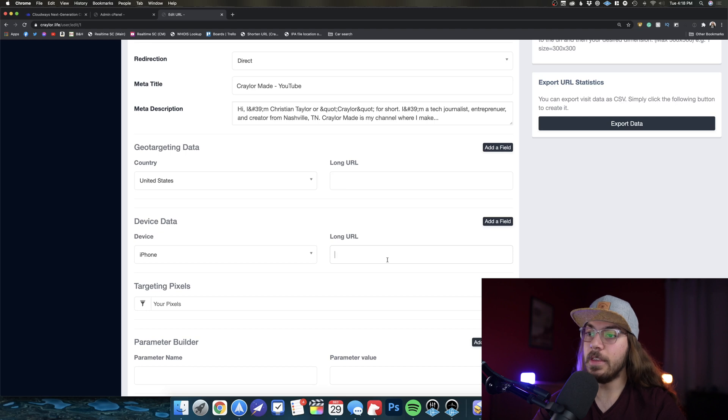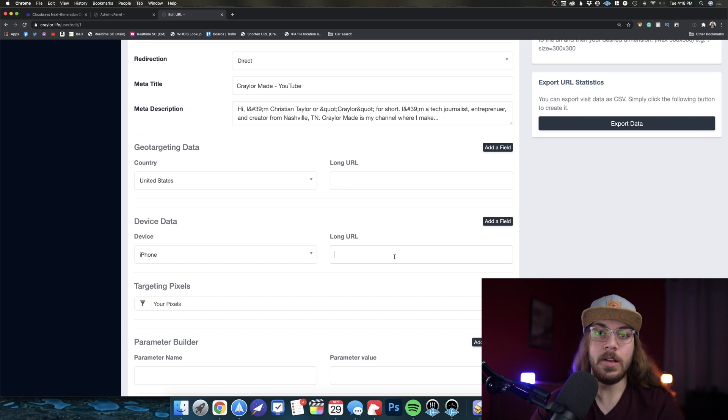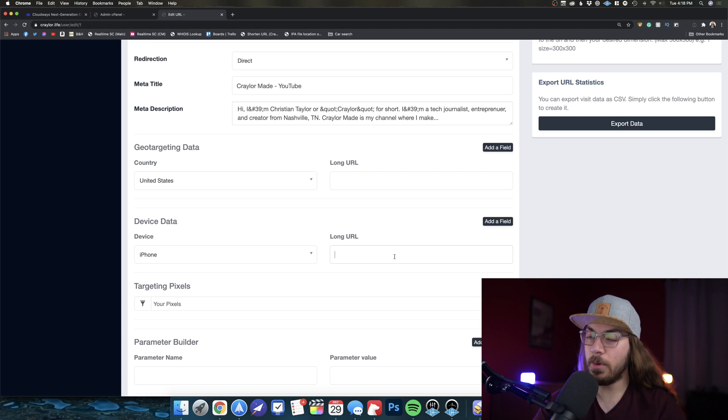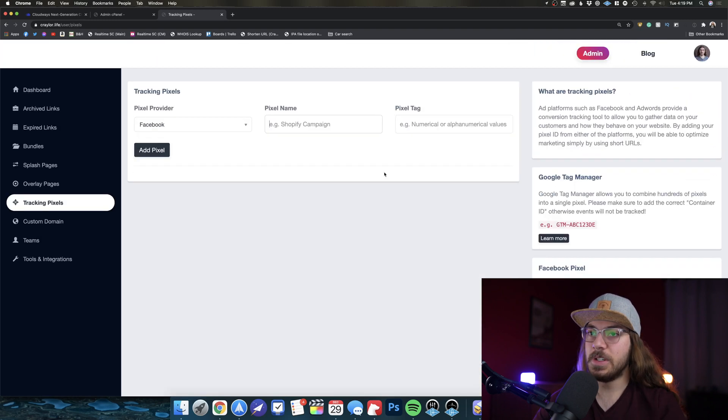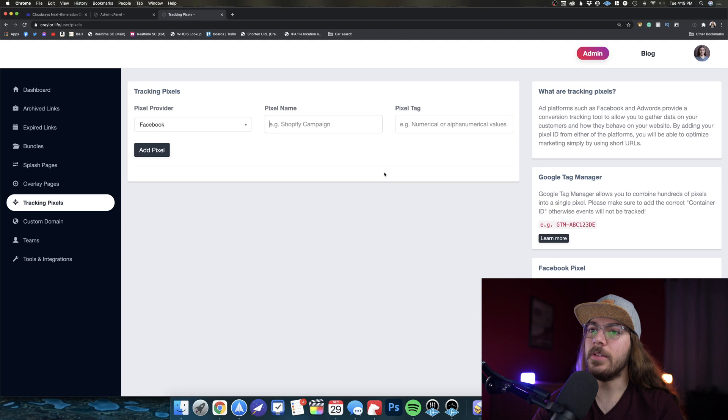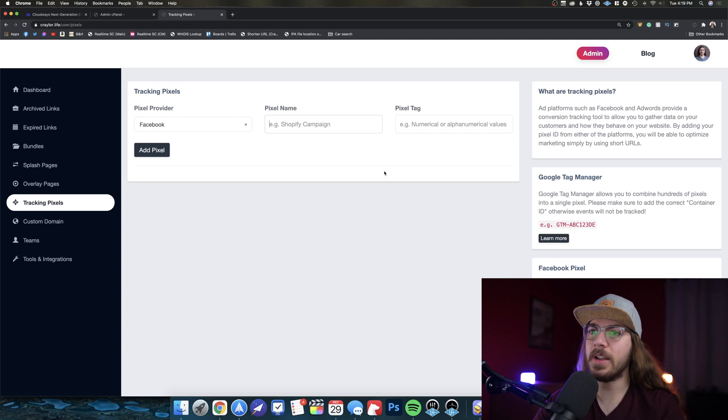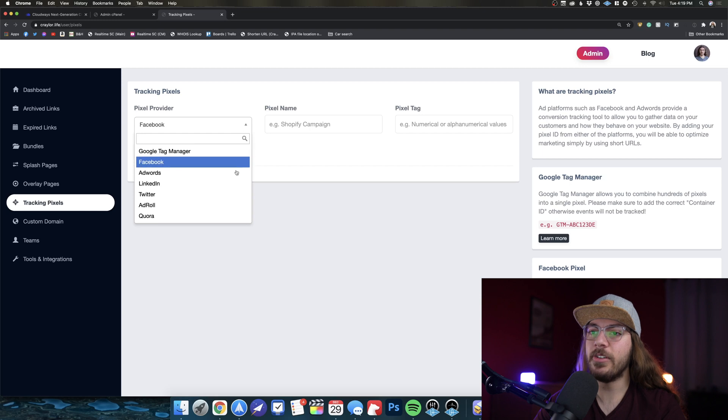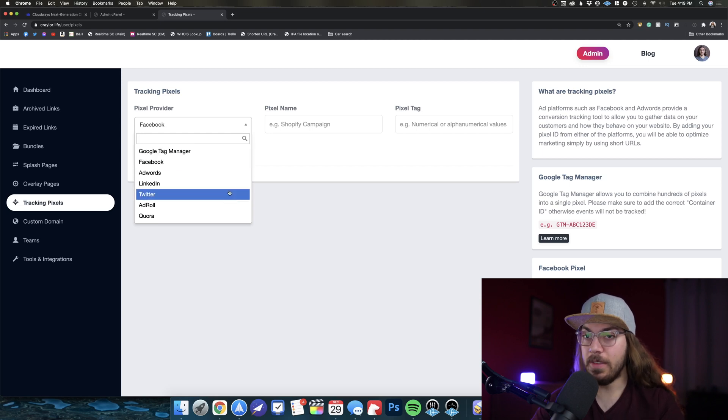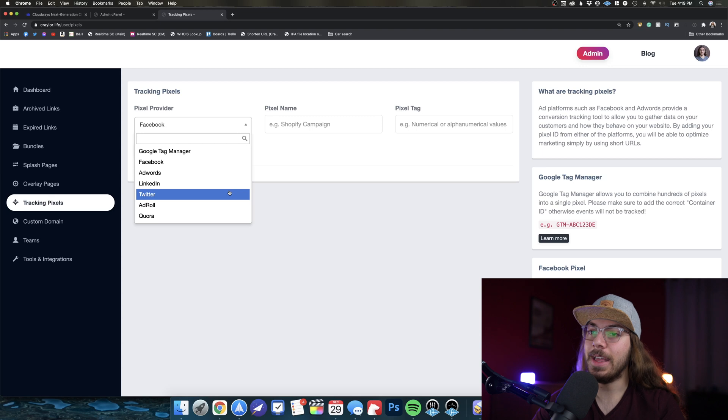There's just a ton of powerful features here that you can dig into. If you're really into marketing stuff, you can do like Facebook pixel, Google Tag Manager, all sorts of stuff that you can integrate into the script for advanced tracking and analytics.